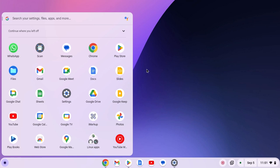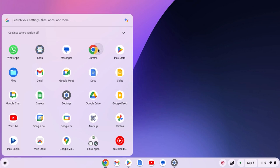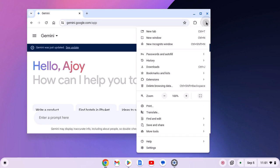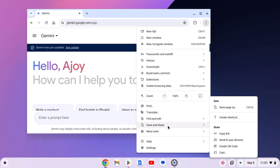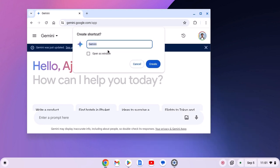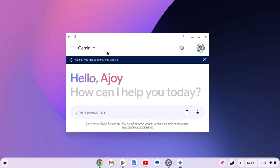Now simply reinstall it. For that, open Google Chrome browser. Then visit gemini.google.com. Then click on three-dot icon. Here click on save and share. Then click on create shortcut. Give a name. Then click on open as window and click on create.